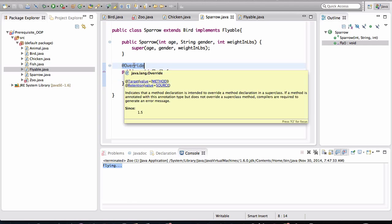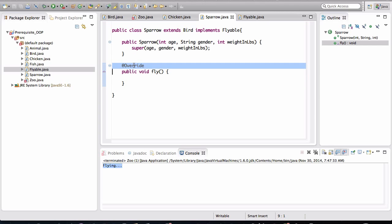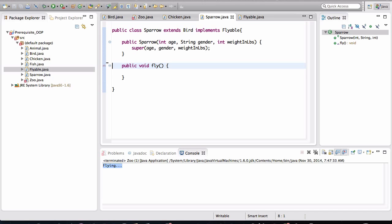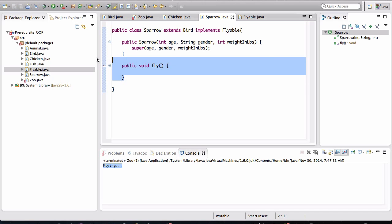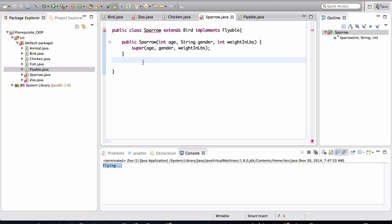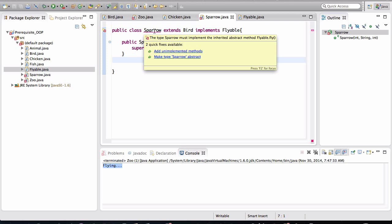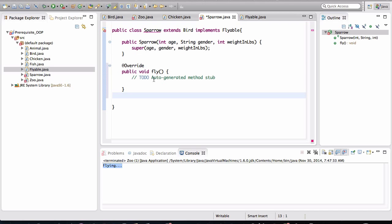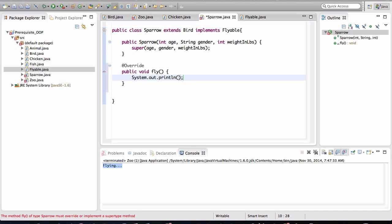You can get rid of this annotation for now. We'll get back to those later. So if I don't have this method, this class is not even going to be able to compile, right? The compiler is complaining that we must implement that method. So what I'll do is I'm going to just leave a simple print line statement in here saying sparrow flying high.